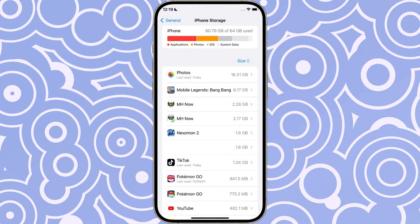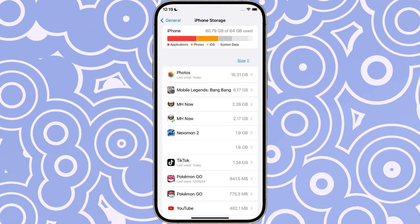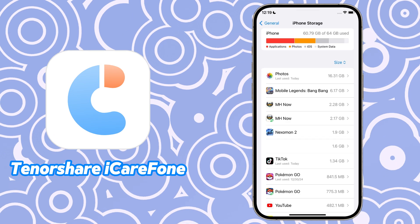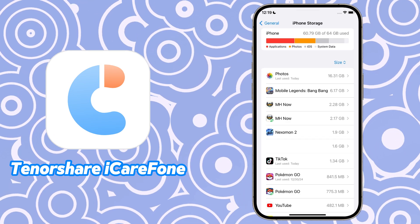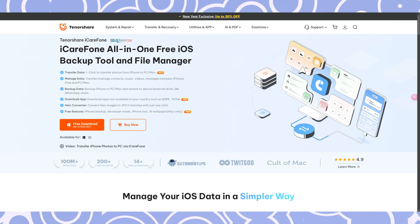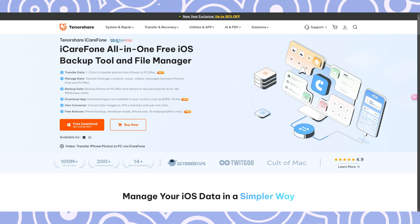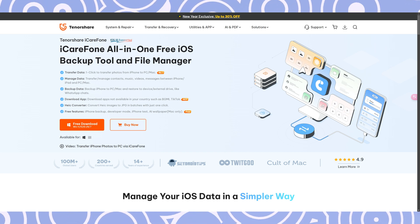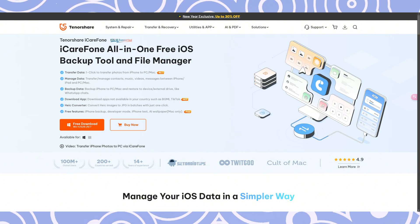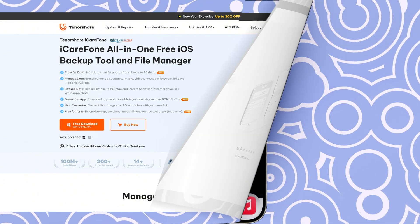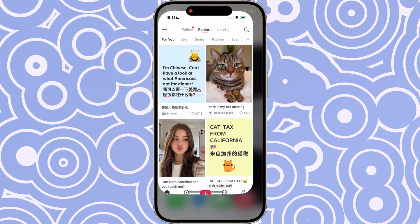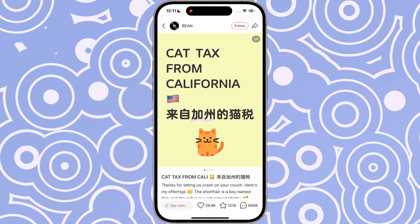If you're running out of storage or having trouble downloading your TikTok data, don't worry — Carephone has got you covered. It helps you manage, transfer, and backup your data easily, and you can free up space on your phone so everything runs smoothly. It's super simple and hassle-free.